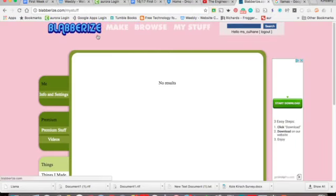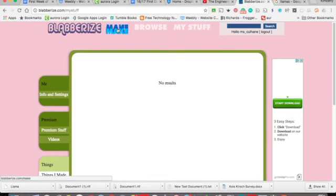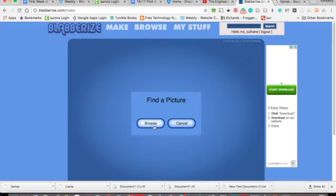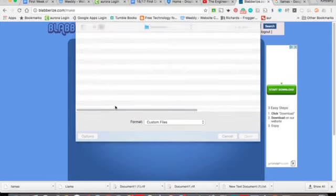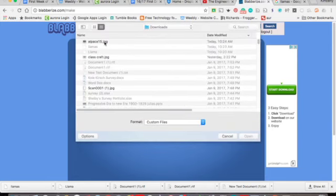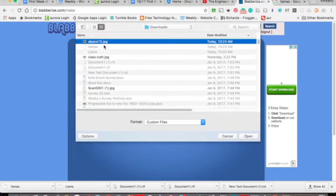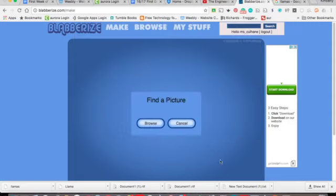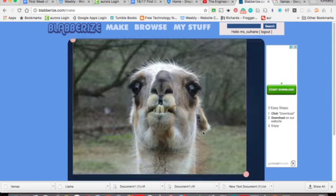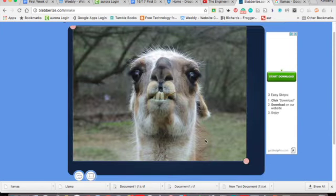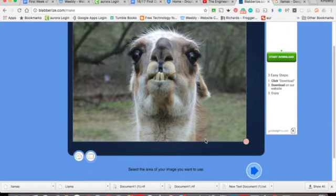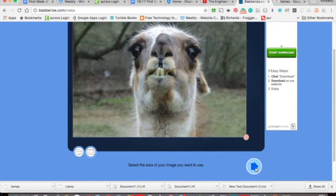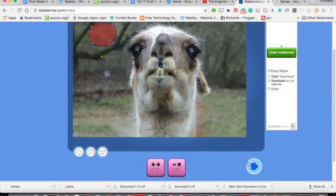So we want to make our first blabberize video. So you're going to go over to make. You're going to go browse. You're going to find your picture. Now picture files are usually .jpg, .jpeg, .gif, .png. So they're JPEGs, they're GIFs, they're PNG files. You're going to open it up. So now you have your lovely picture of your llama and you're going to hit next.